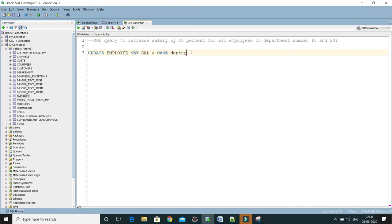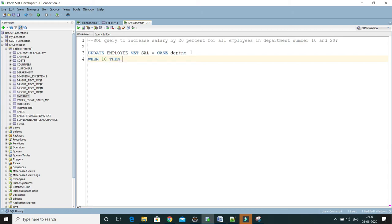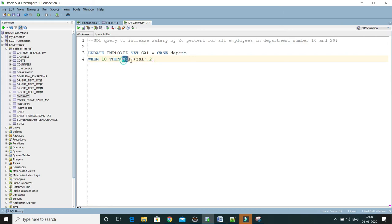Within the CASE you can have a lot of WHENs. WHEN and here if department number is 10 then I would like to perform some kind of calculation, that is nothing but SAL plus bracket SAL into 0.2, which means just we are increasing the current salary by 20 percent for department 10.